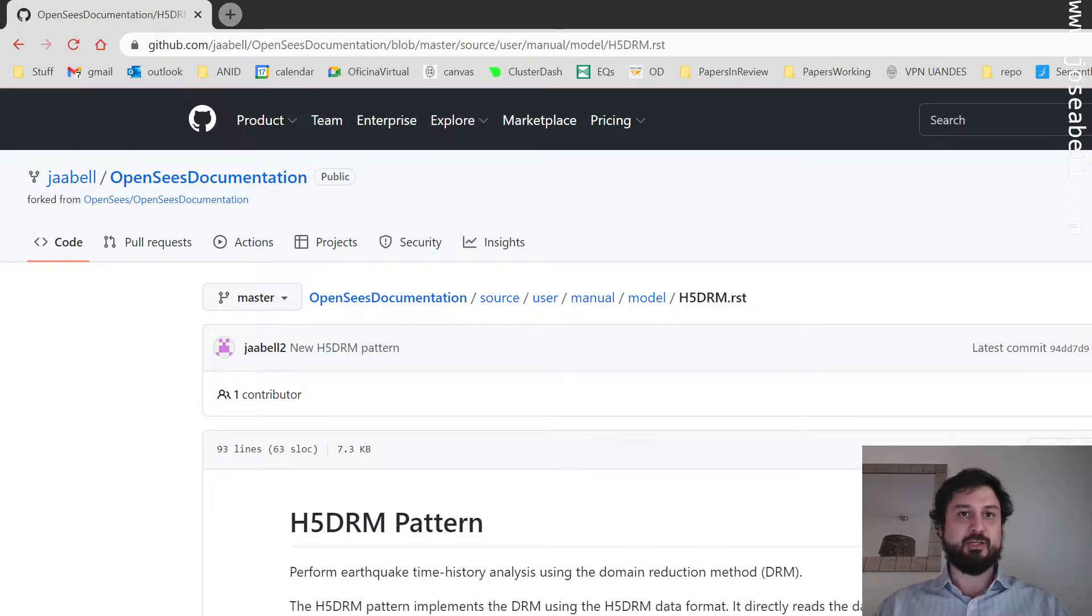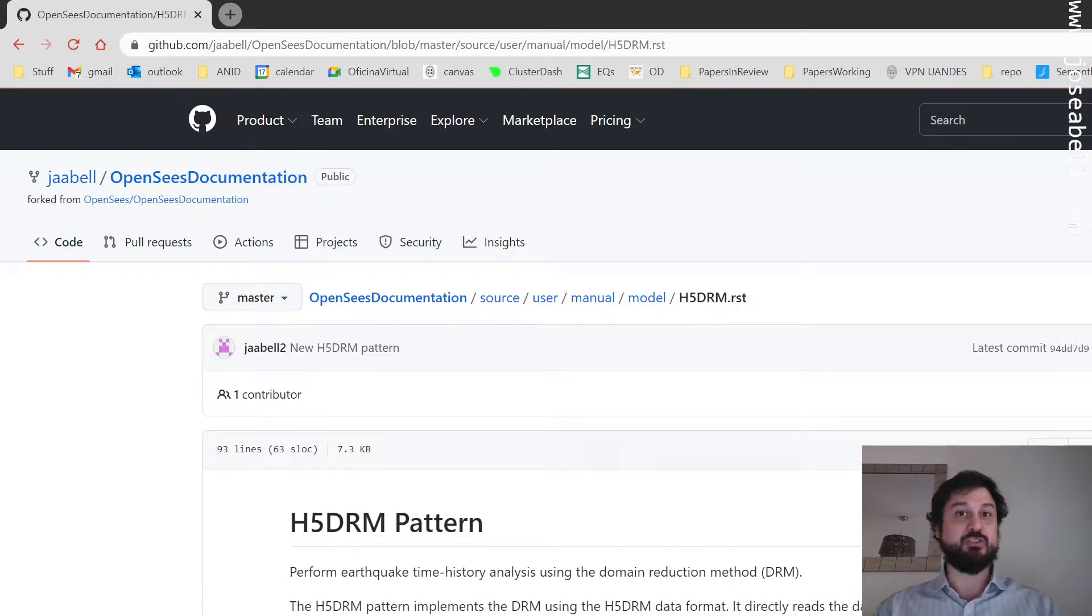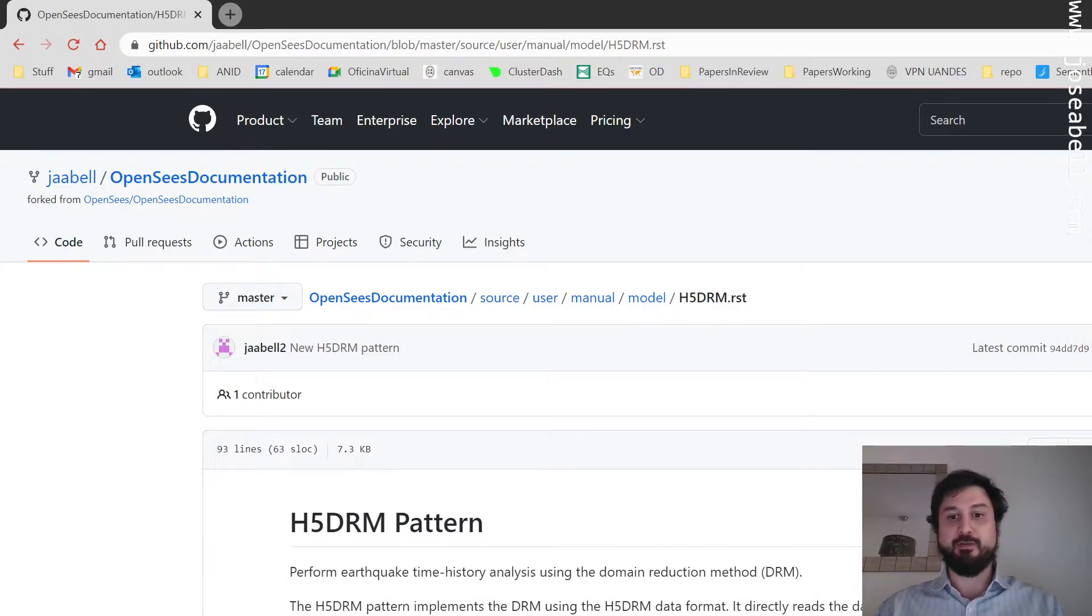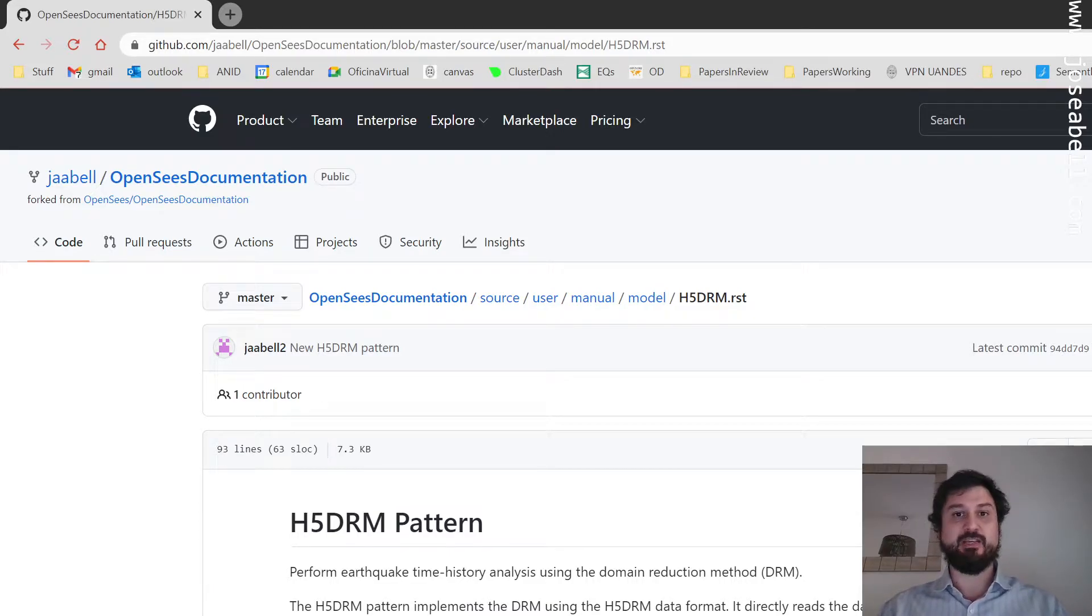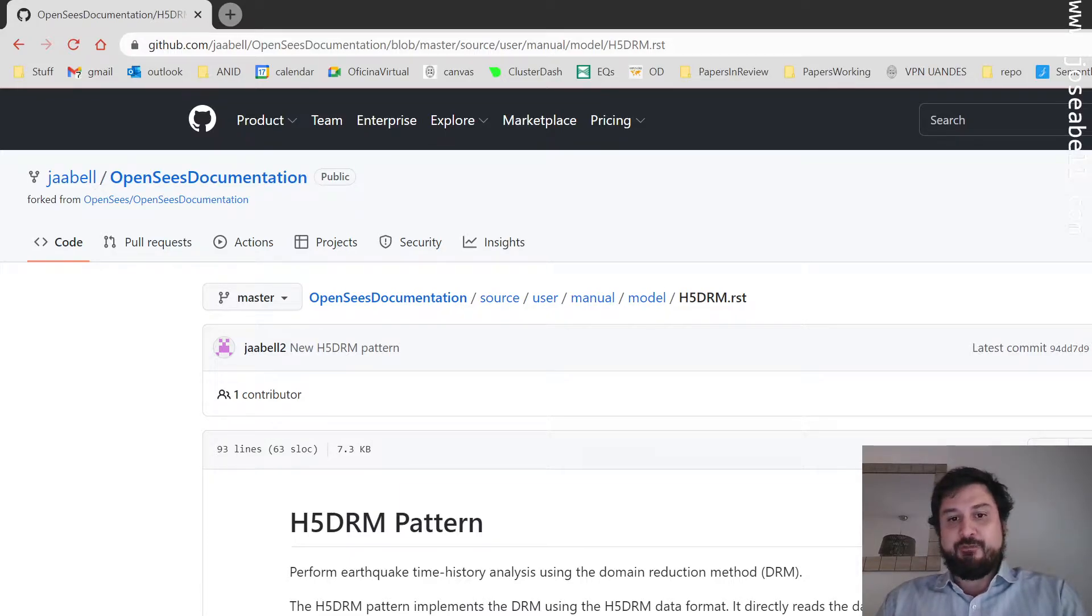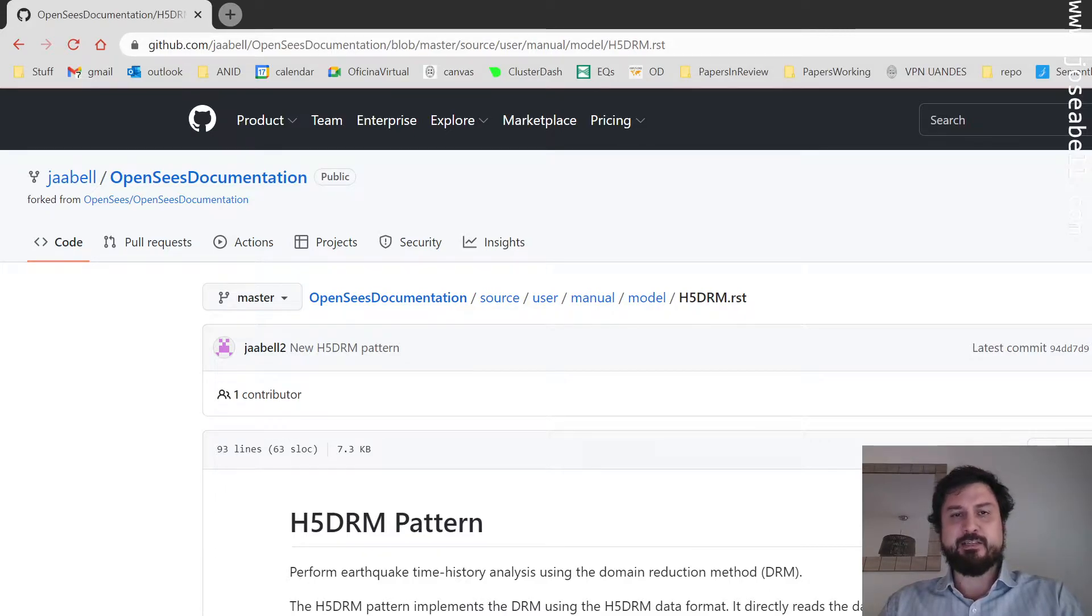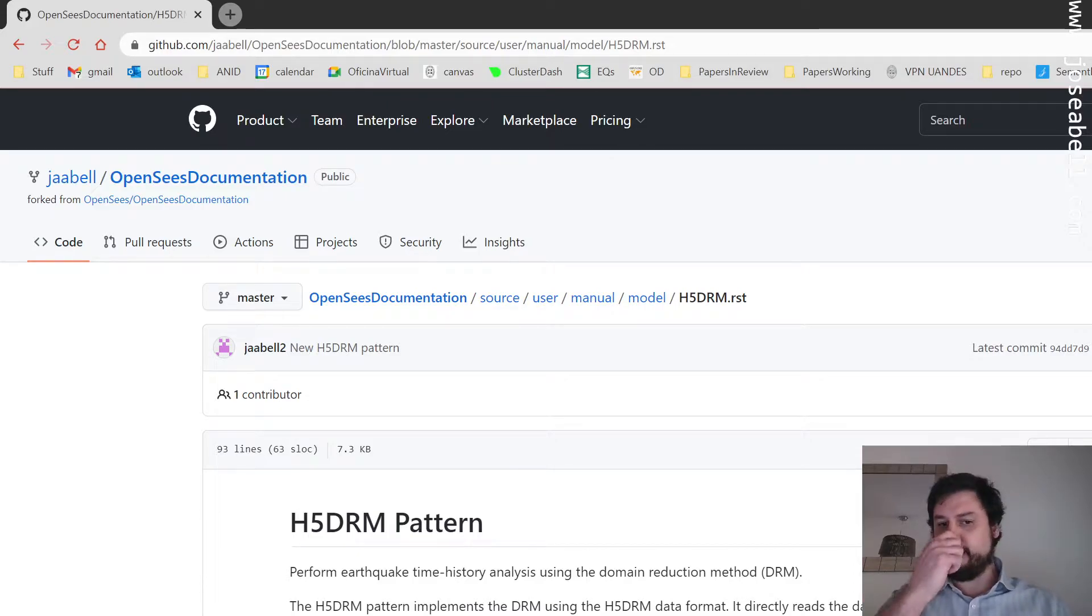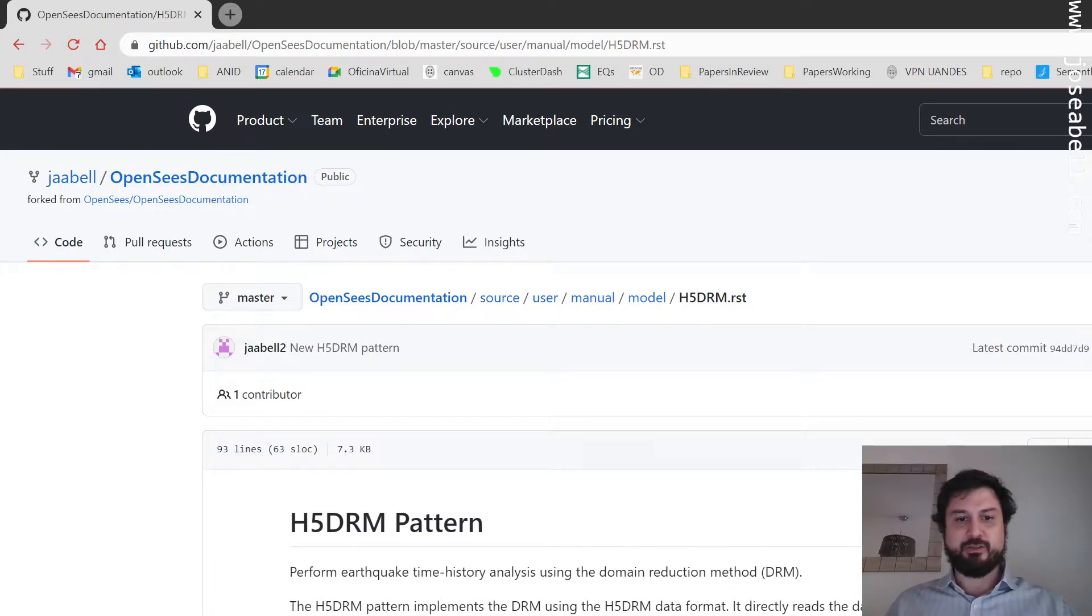If you don't know what DRM is, domain reduction method is a fancy way of inputting earthquake motions into a continuum-based finite element model of a site or a structure and a site for doing soil structure interaction analysis. I've implemented this in OpenSees and it's been there for quite a while. I've been doing extensive testing and interfacing with some other tools and I'm finally at a point where I can share it with the world so you guys can try it out.